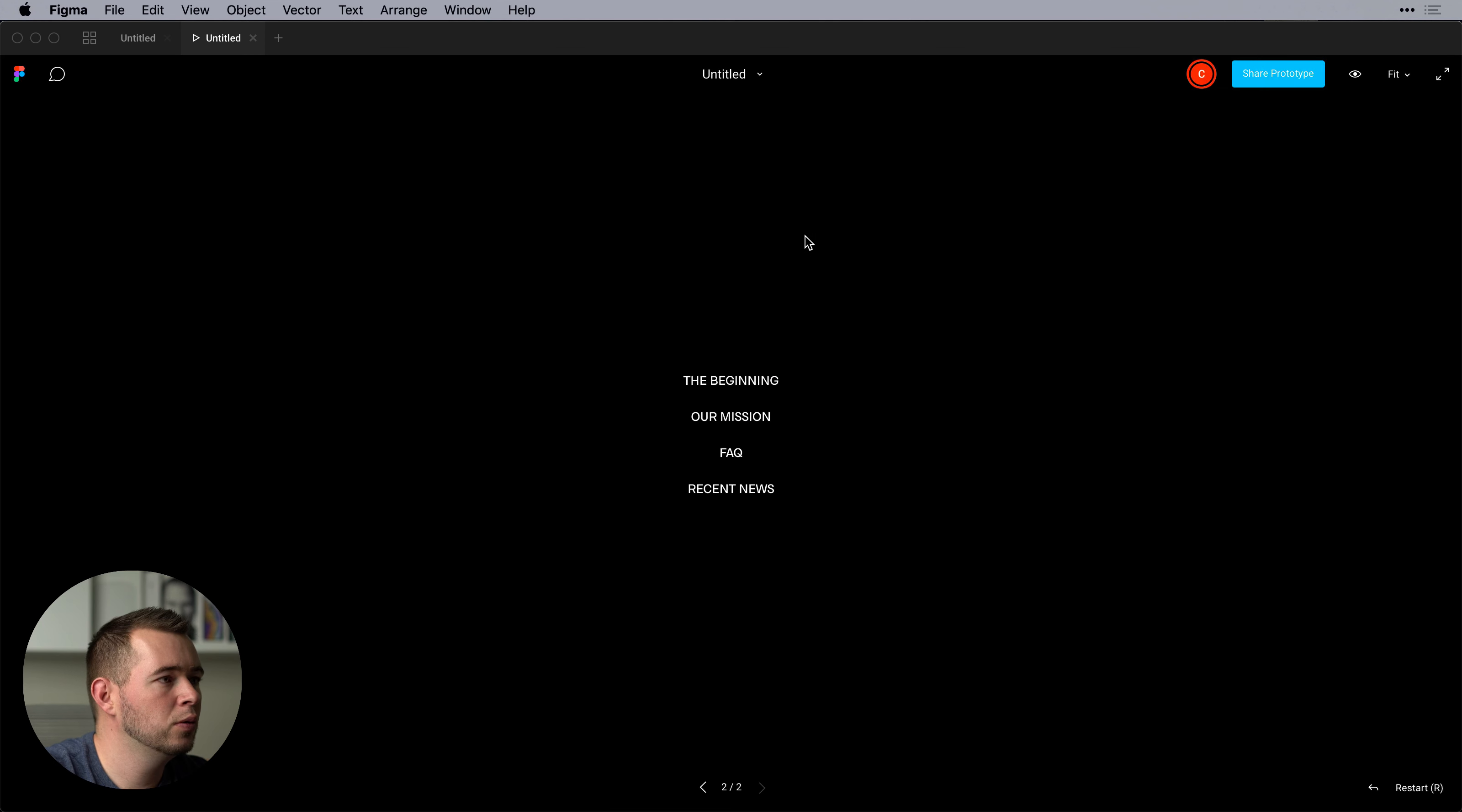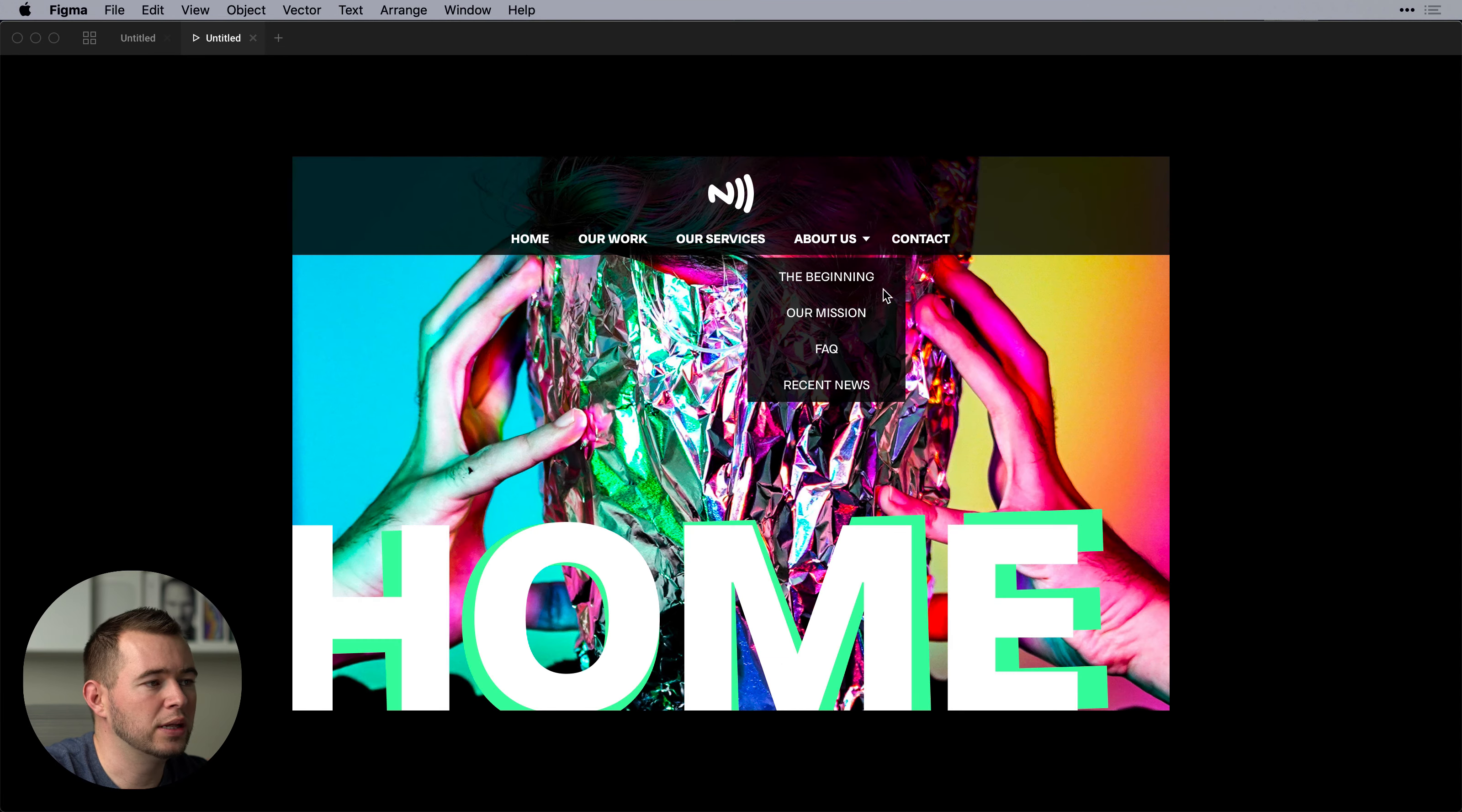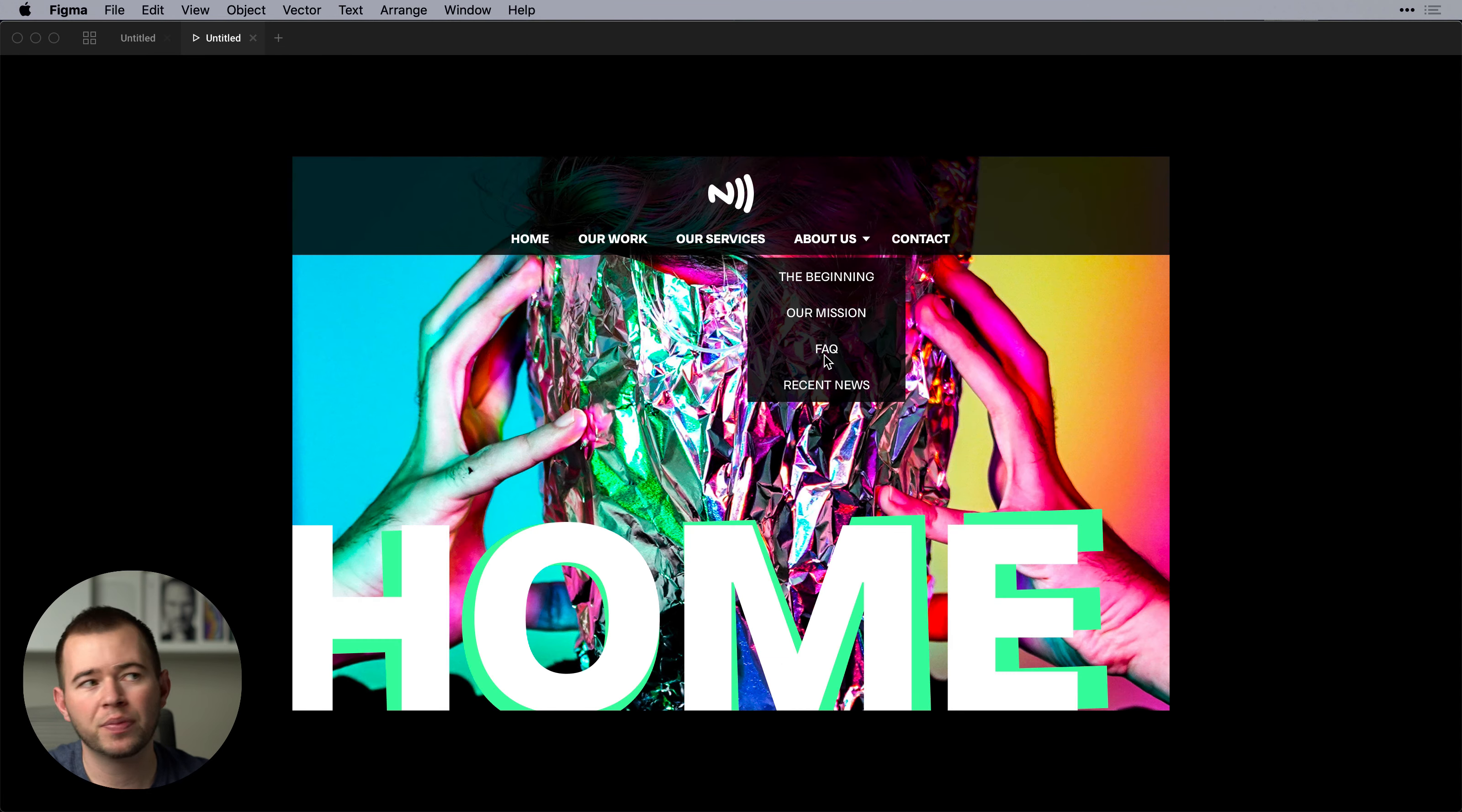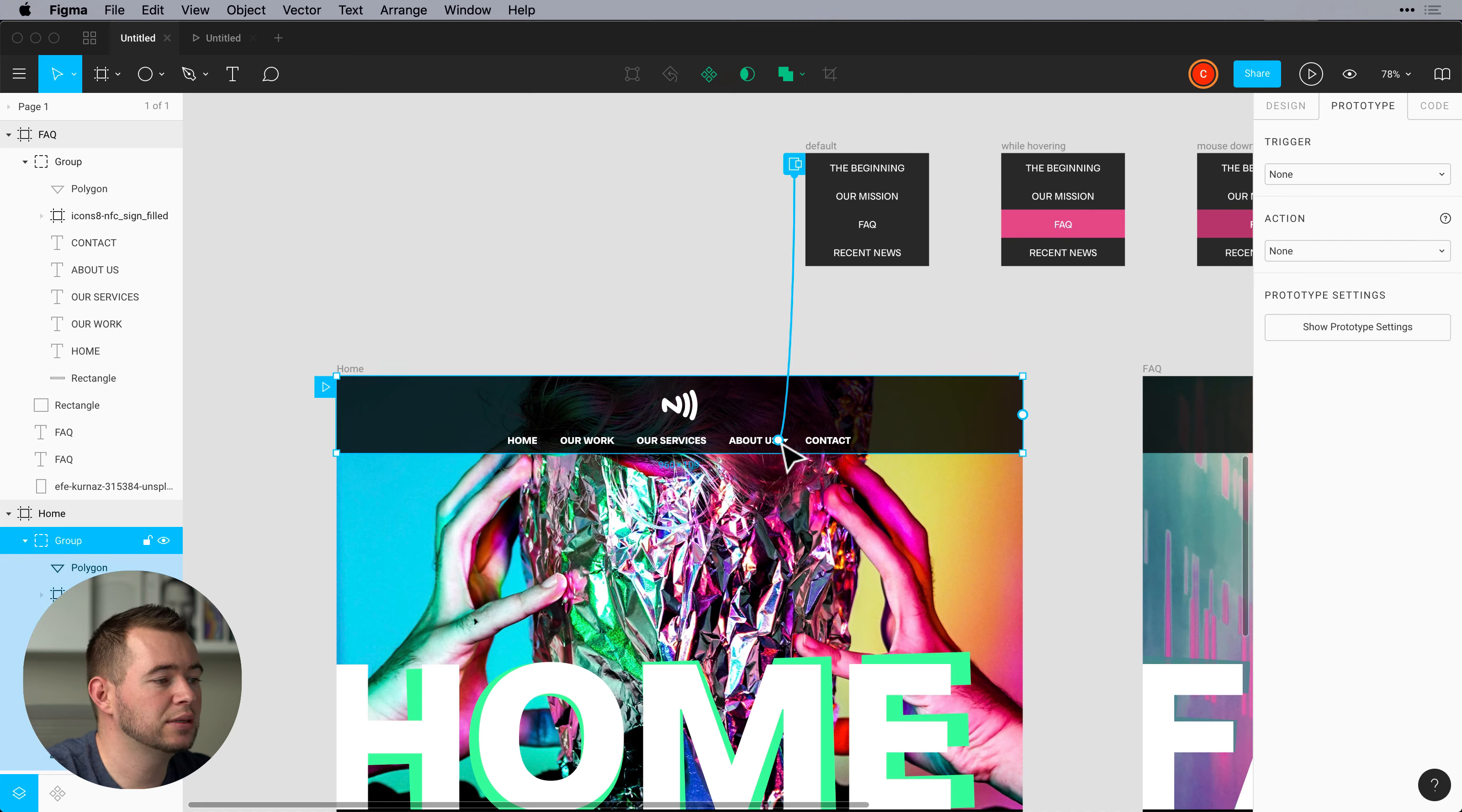And now when we come back to our first artboard and we click about us we can see that that's working a lot better now. But we can use some different states.